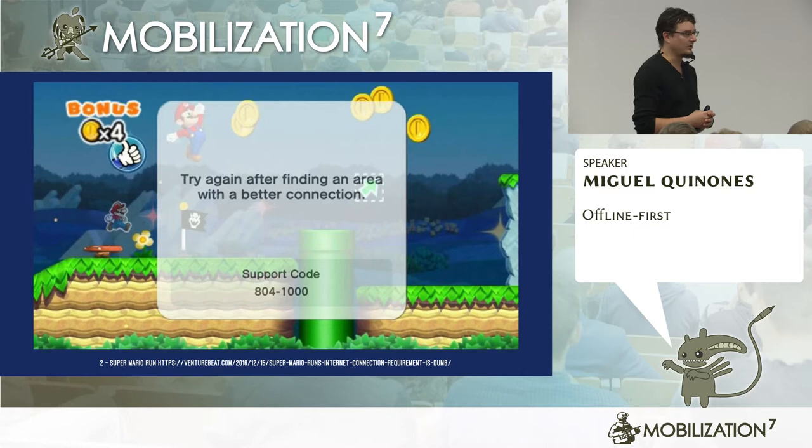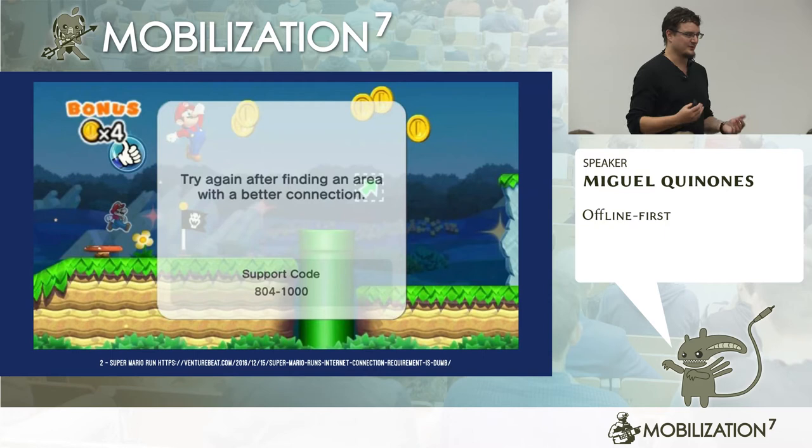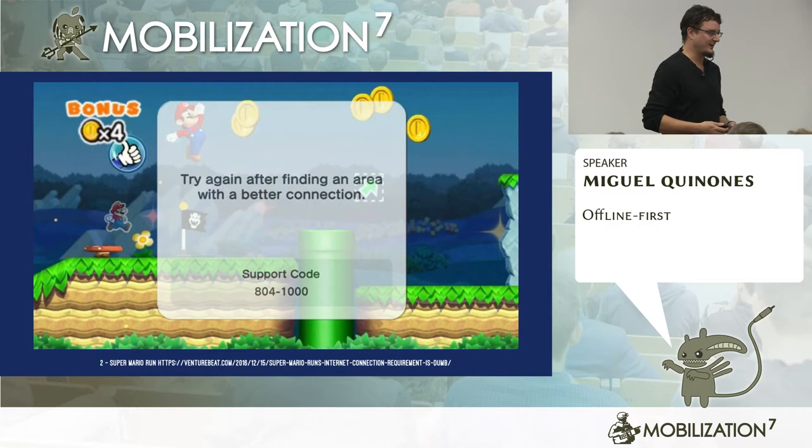This is the example of a company that has resources, and they had many reasons not to support offline functionality — maybe security, maybe something else. But it just shows a bit of disregard for the user. So if you take anything from this talk, in terms of offline, we can do better as a whole industry. That's the message I want to convey.